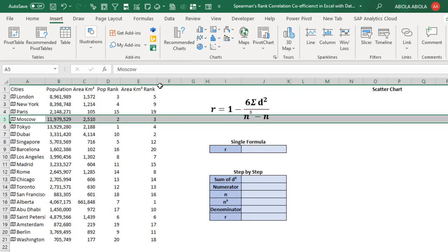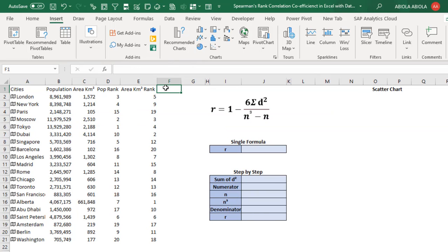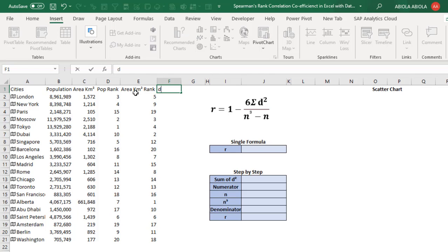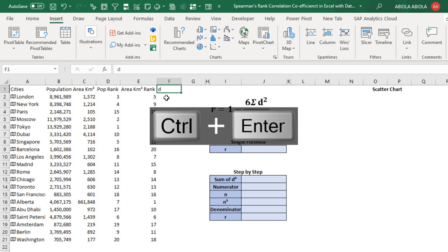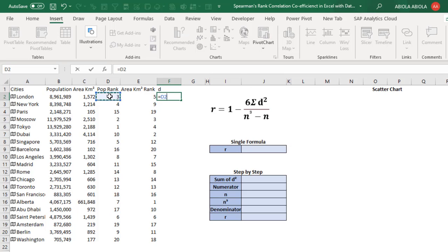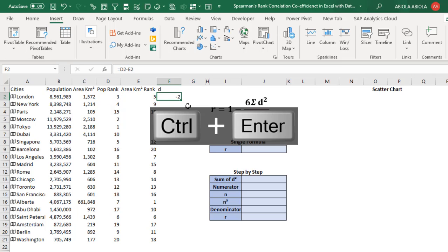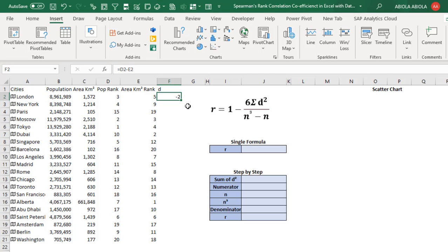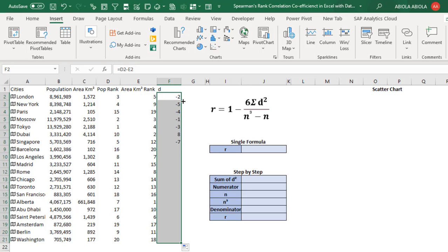Now we're moving forward. The next thing we want to do is find the difference between the population rank and the area square kilometer rank. I'll type 'D' in the column header, then use a simple formula: equal sign, D2 minus A2 (referencing the respective rank values). That gives us minus 2, because 3 minus 5 equals minus 2. Then we copy the formula down.